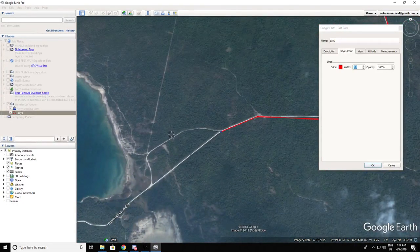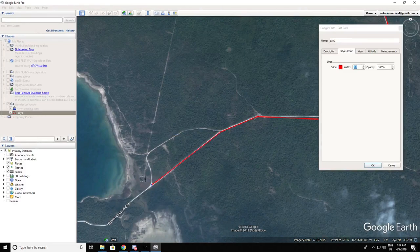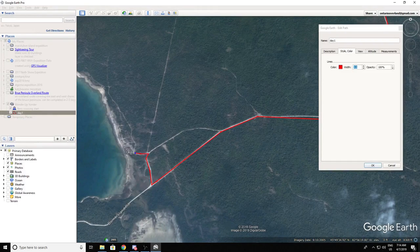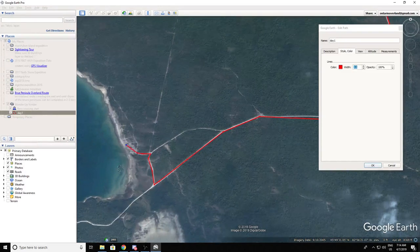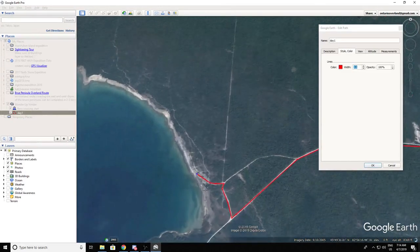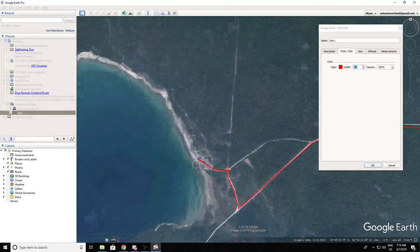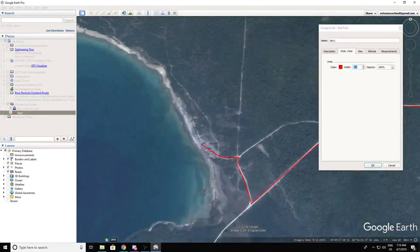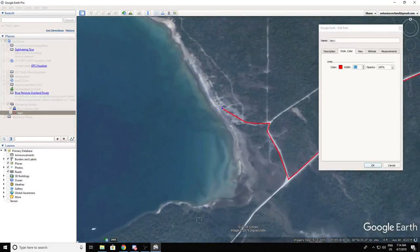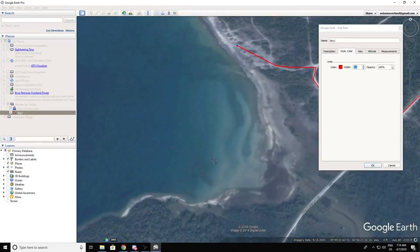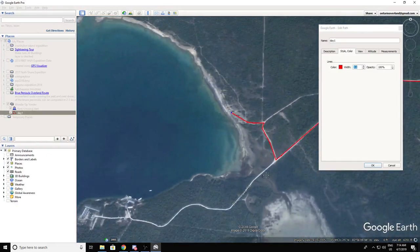That is going to bring us to our campsite for the night. It's a small plot of crown land on Manitou Island. There's not much, but it is ever a beautiful spot — it's even got a shipwreck right there. It's amazing.